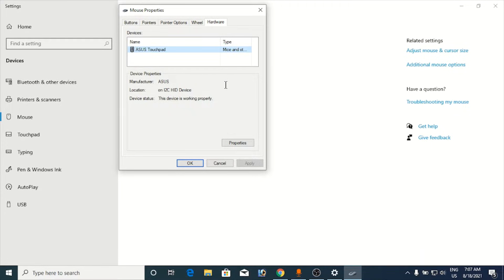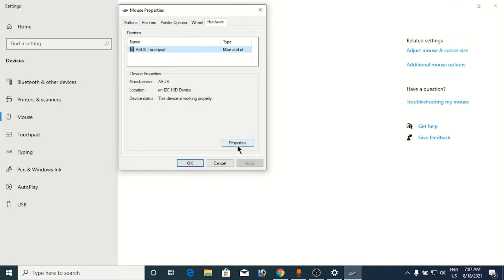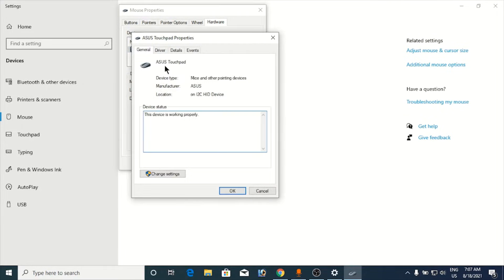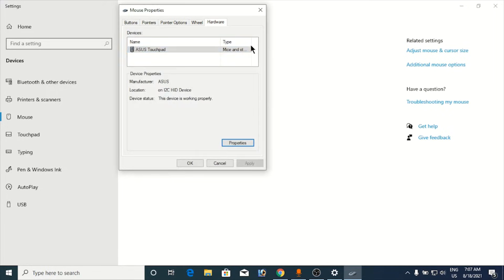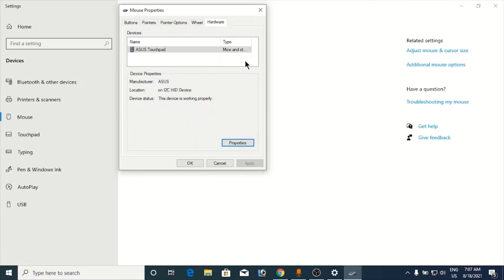If you get settings over here you need to click on settings. You can go to the properties. Properties is different but if you get settings here you need to click on settings and you need to see whether two-finger scroll option is there or not.